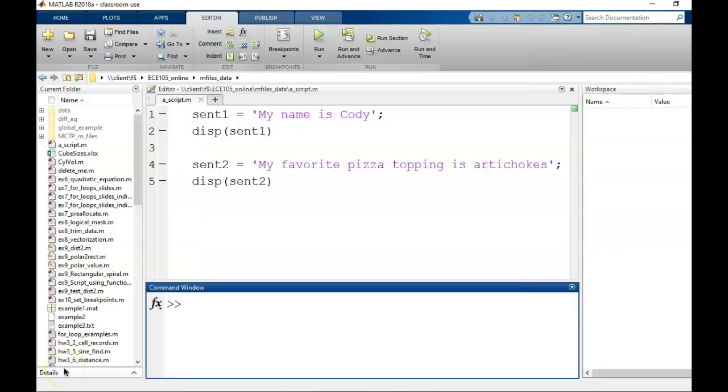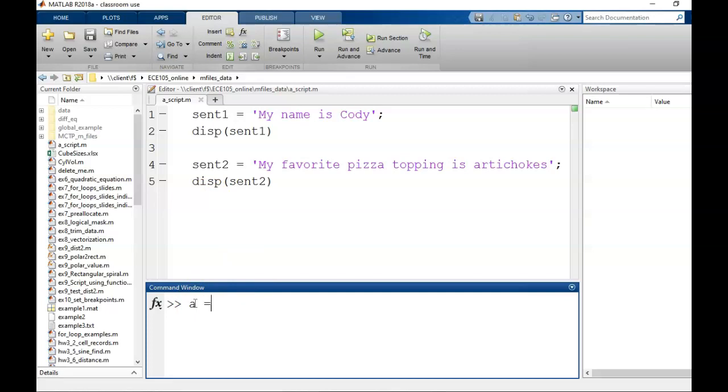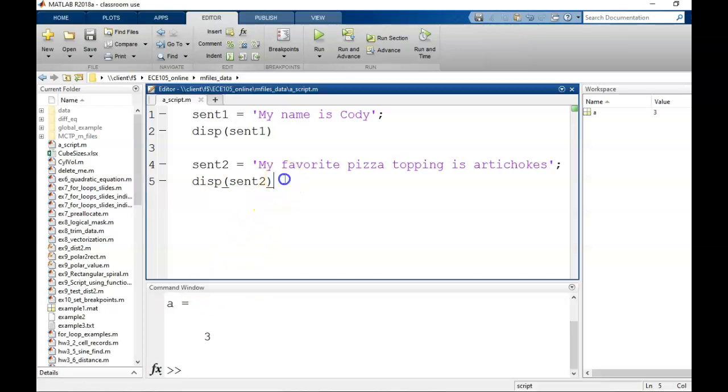Any commands typed into the script will be evaluated once the script is run, as opposed to the command window where commands get processed immediately. I will click the Run button, the big green arrow, to demonstrate.